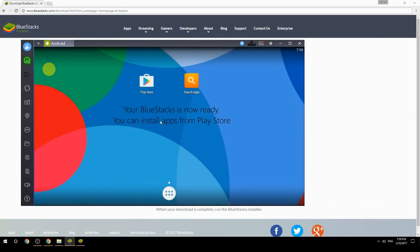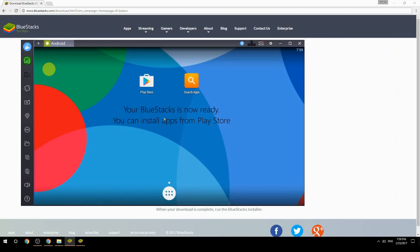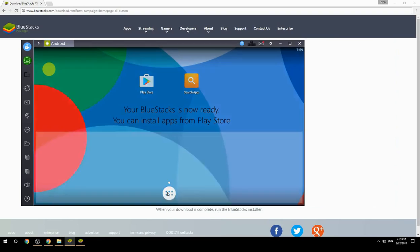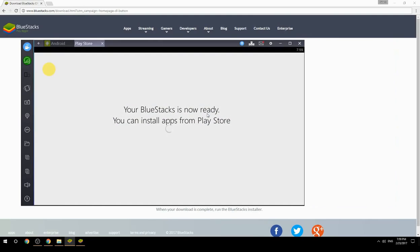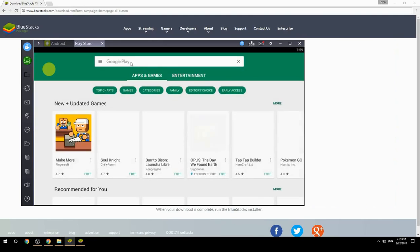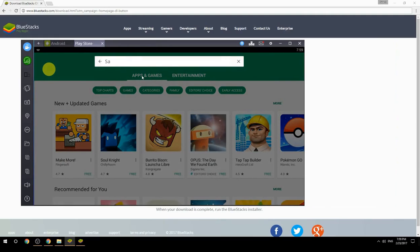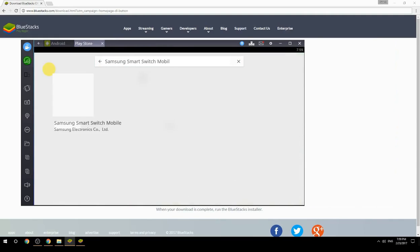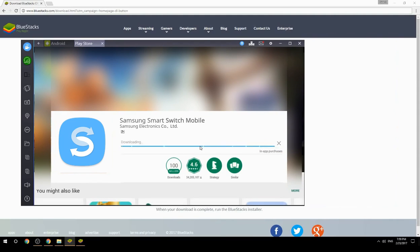Your BlueStacks is now ready and you can install apps from the Play Store. Search for your game name inside Google Play, click on the game icon, click the Install button, and once installation is finished, begin playing.